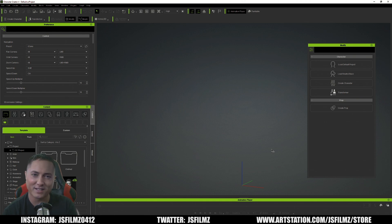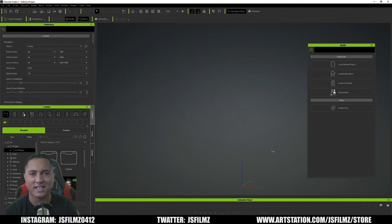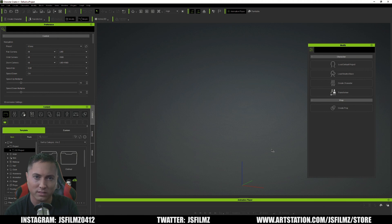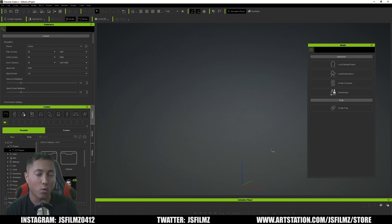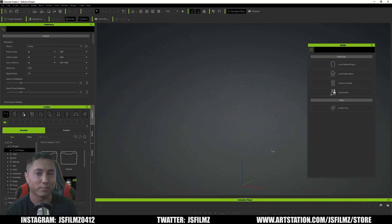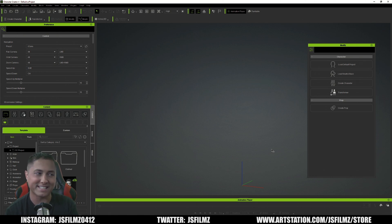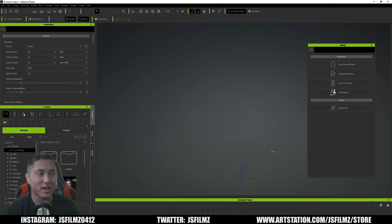So in this video we're gonna be talking about iClone 8's update, or Character Creator 4's update, which recently added Accurig. I covered Accurig a few weeks back, but now it is built into Character Creator 4, which is good. We're gonna talk about this and show how to use Accurig and have it compatible with an Unreal Engine 4 or 5 mannequin so you can use it for gameplay — scan a toy, rig it with Accurig, and put it in your game. Let's go ahead and get started.